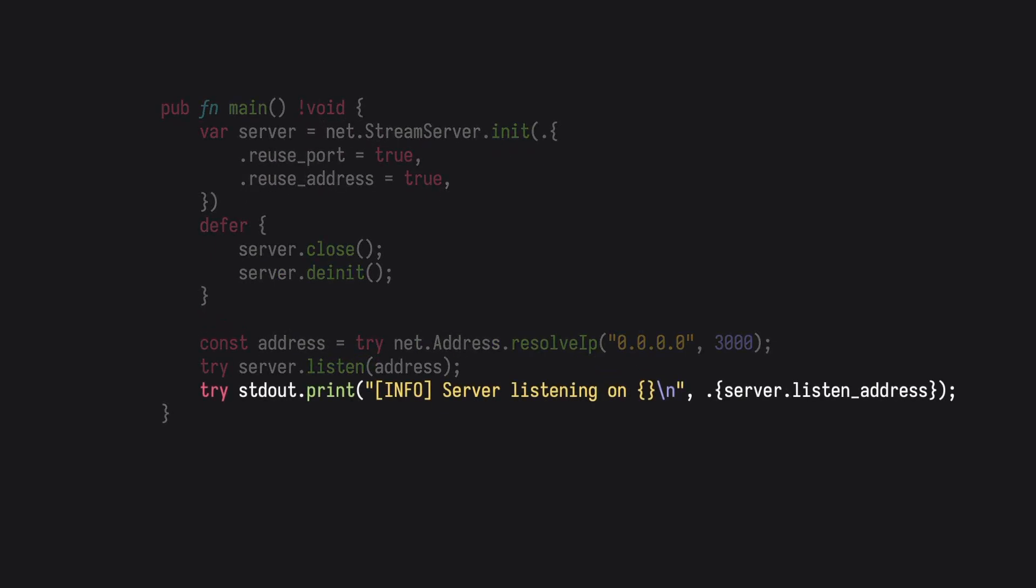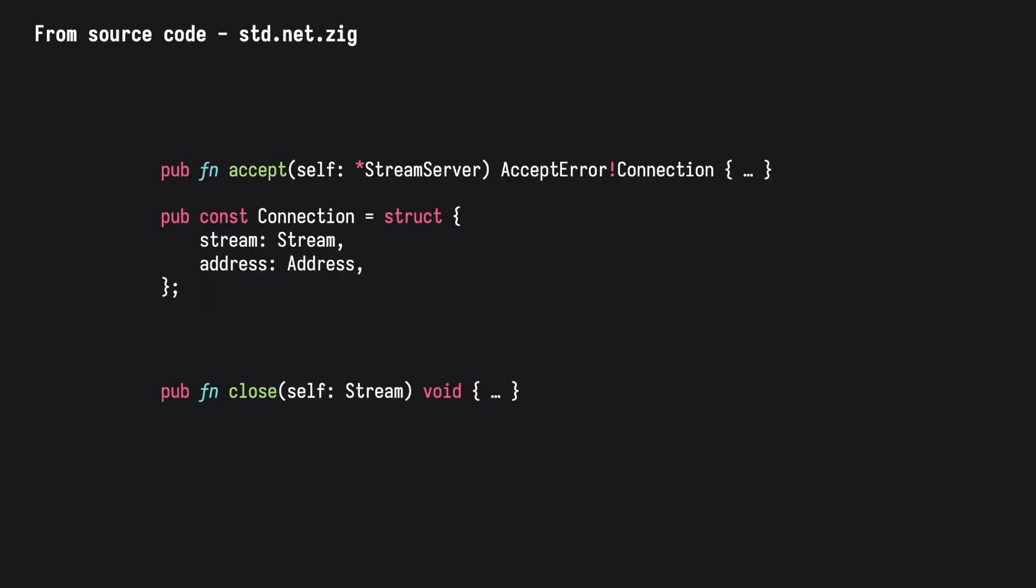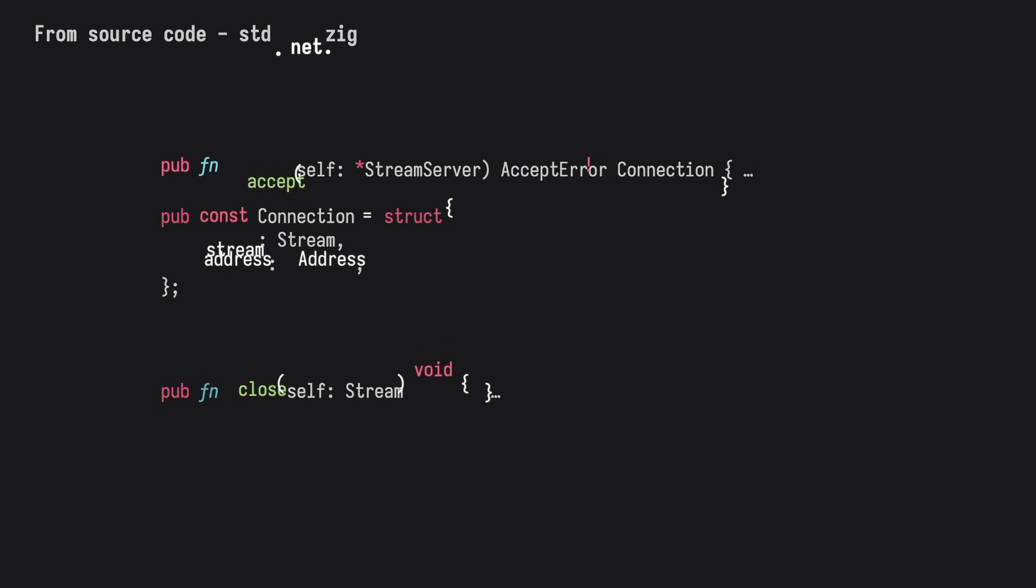With the server now listening, we can enter an infinite loop to accept any incoming connections. The accept function returns a connection struct, which contains the address of the client and a stream to communicate to and from. Just as we opened a connection, we must also remember to close it.